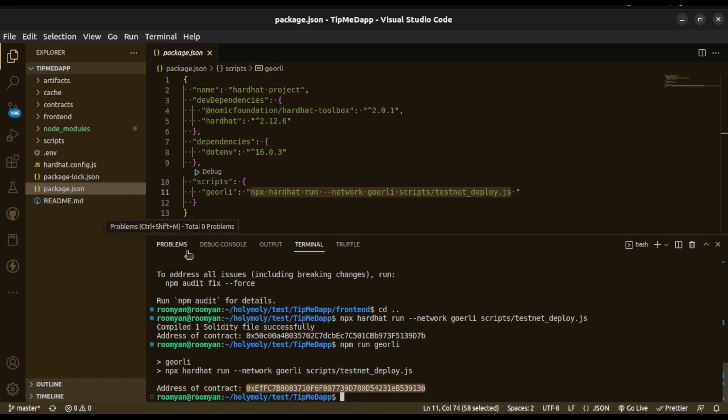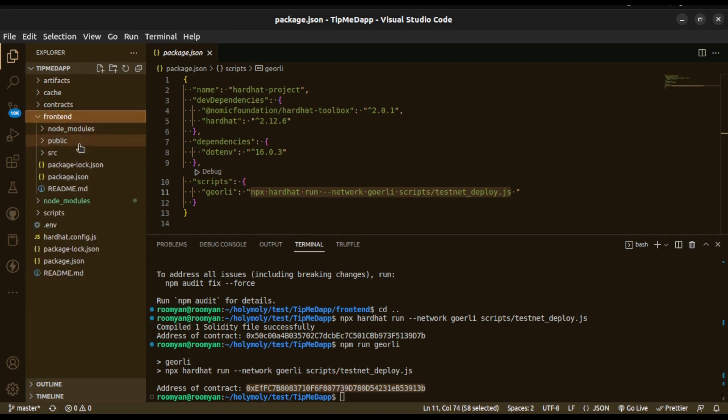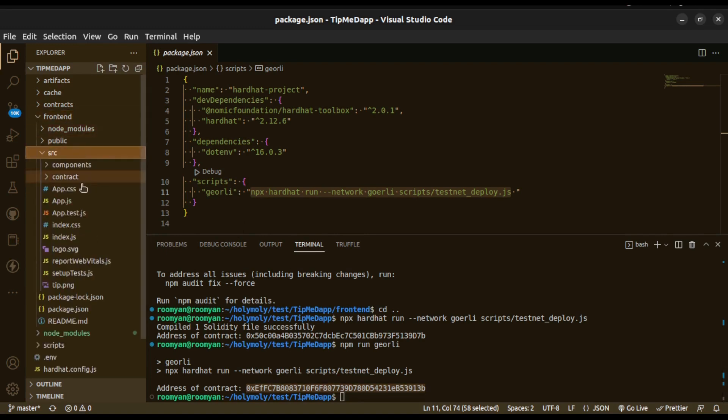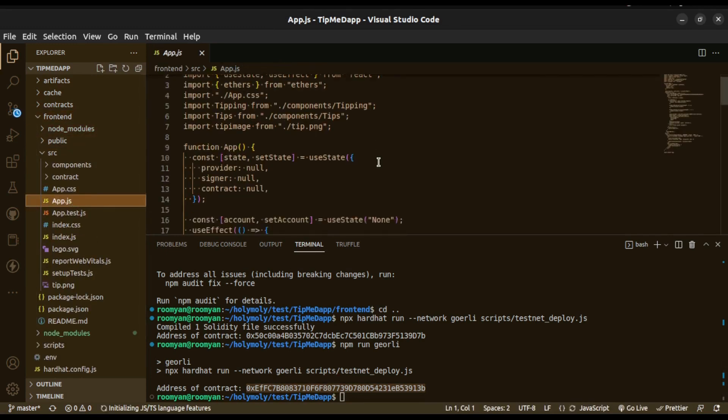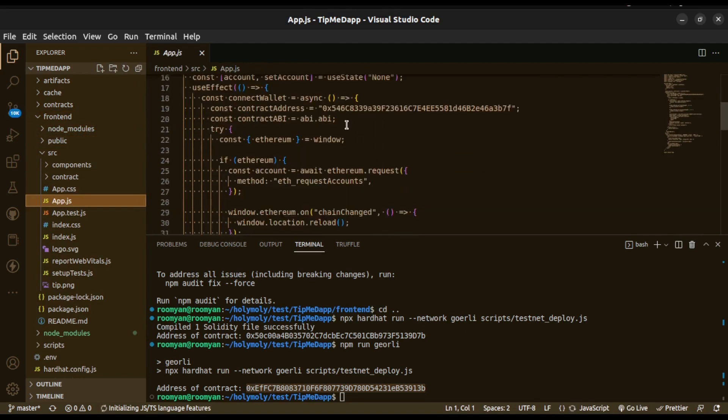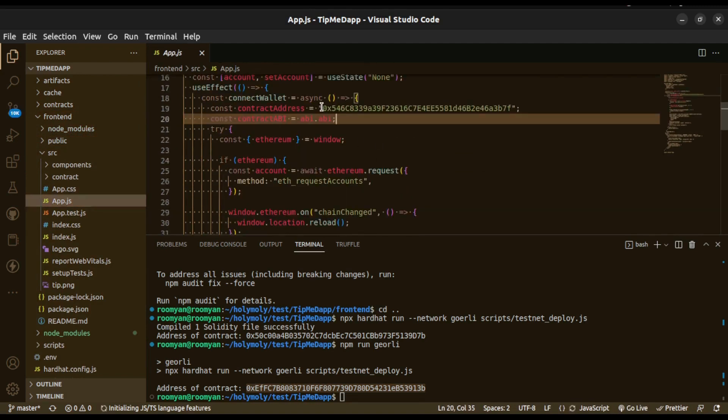Copy it because we need it later. We're gonna paste this contract address inside frontend/src/App.js and right here replace the existing one.